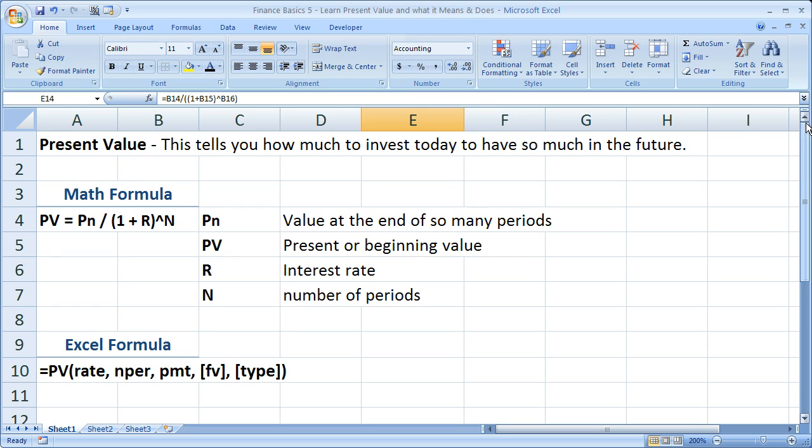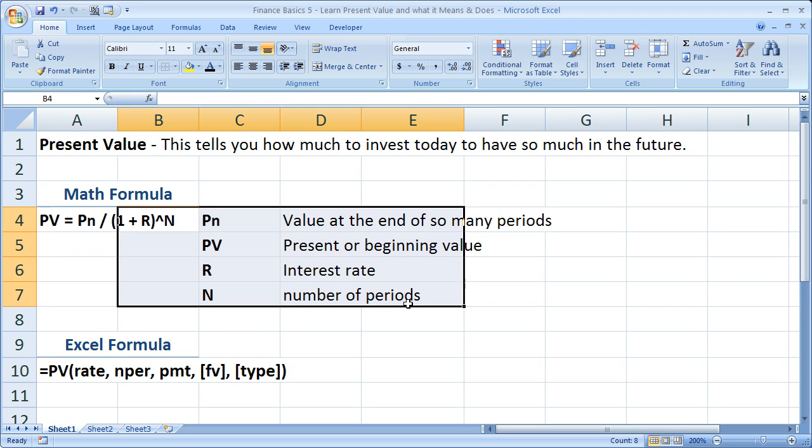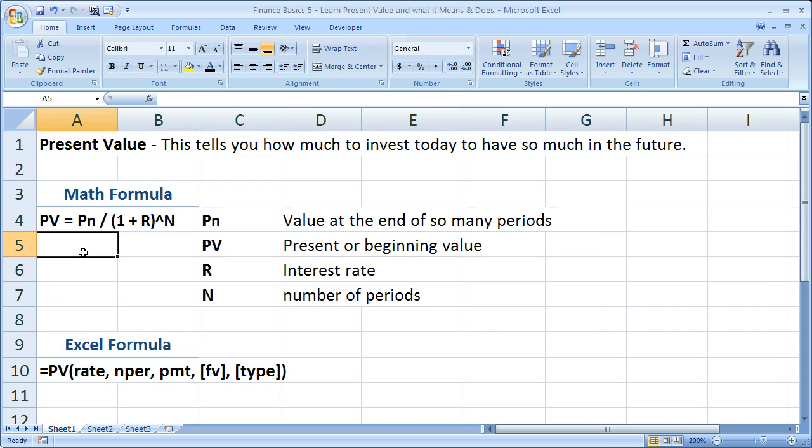Now, we're going to talk about, like I said, two ways to do it. This is the mathematical formula right here. The present value equals the future value over 1 plus the interest rate raised to however many periods there are. I've got all the syntax listed right here with what every argument means and does.